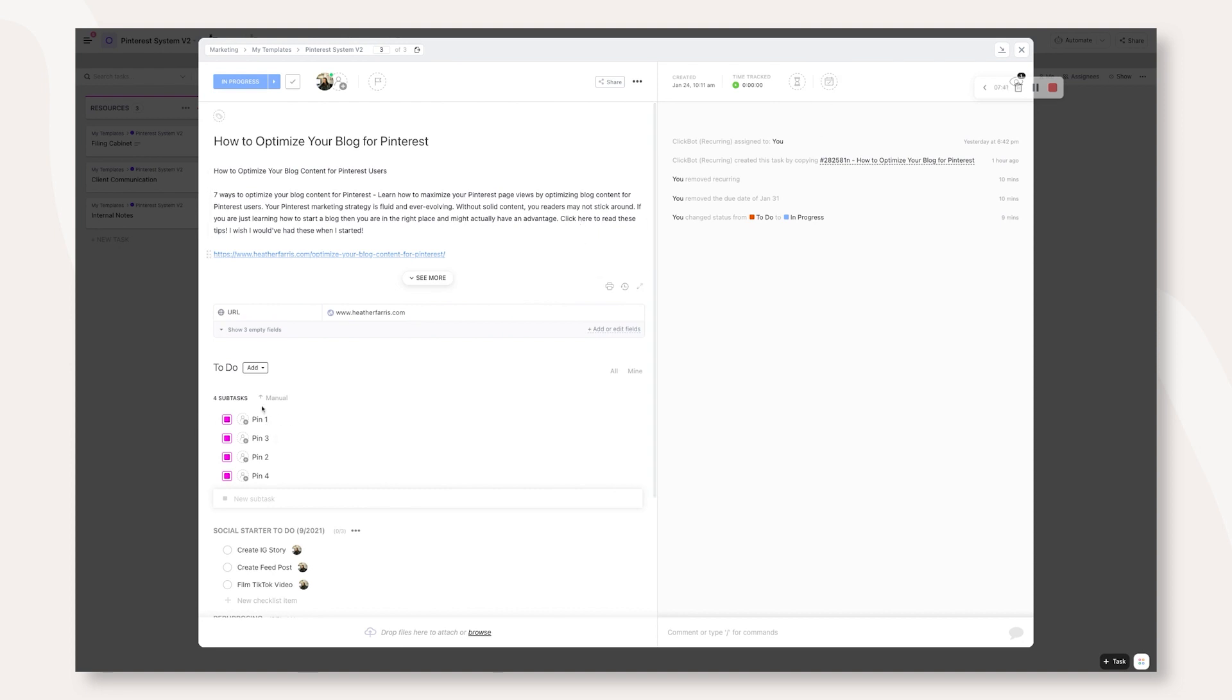Now you have a couple of options. You can make one pin and have it recur every week until Easter and then you change your recurring due date to be the next year. Or you can go ahead and make a batch of pins and schedule them. Pin one goes week one, pin two goes week two and so on. And then you make this recur next year and you don't have to look or worry about this task again.